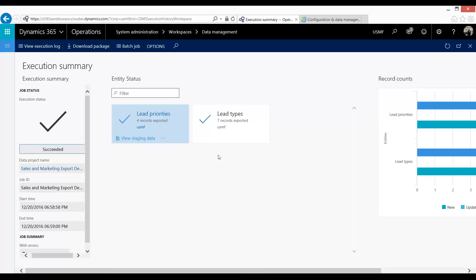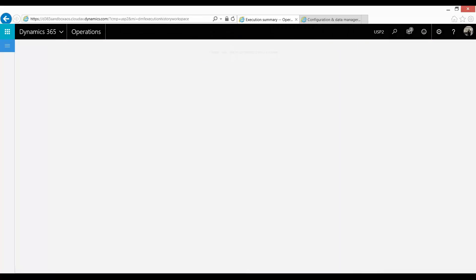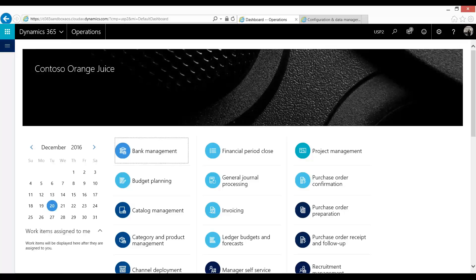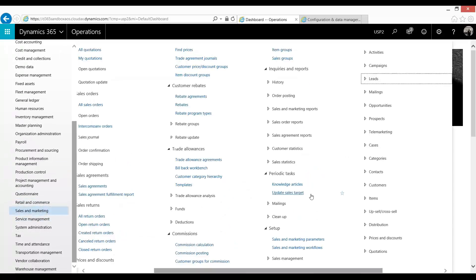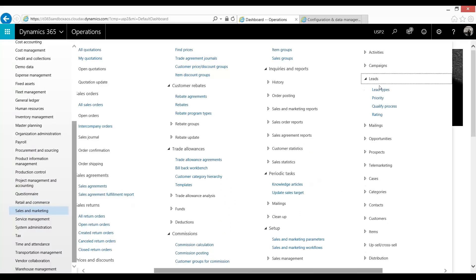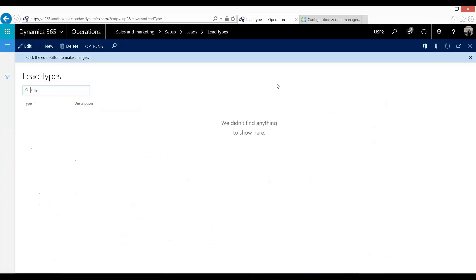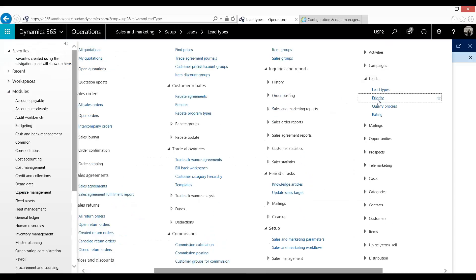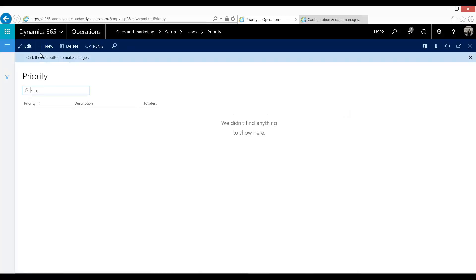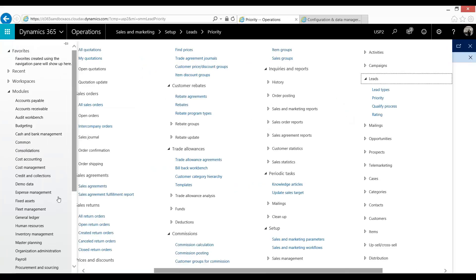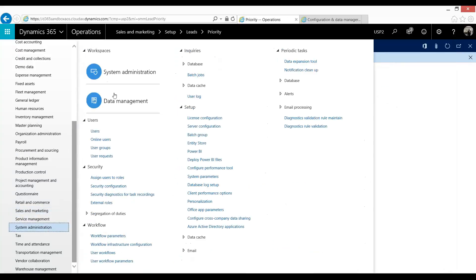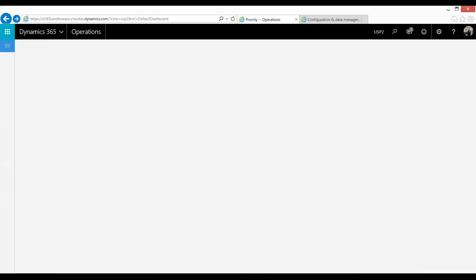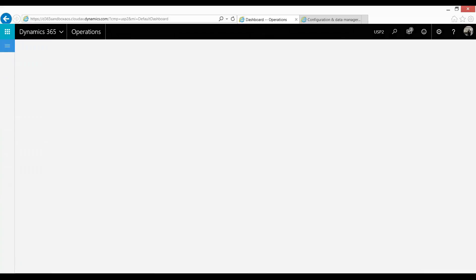Now what I'm going to demonstrate is I'm going to go into a different company called USP2. And if we quickly look in our sales and marketing module, we'll see that under leads, our lead types is blank as are our priorities. So what I'm going to do is I'm now going to import that. So let's go back into data management.